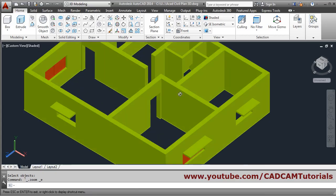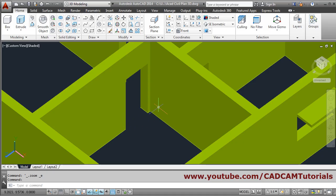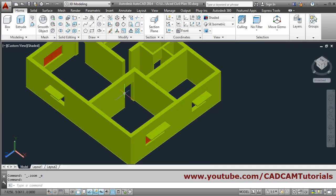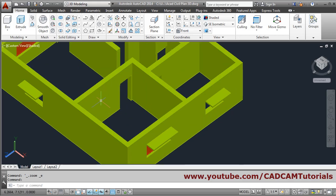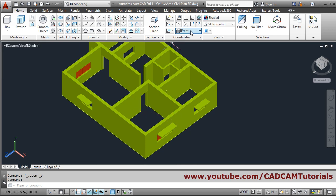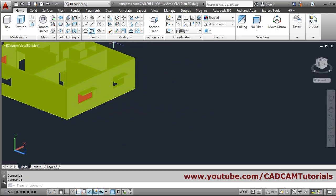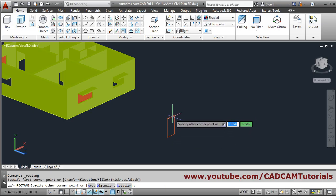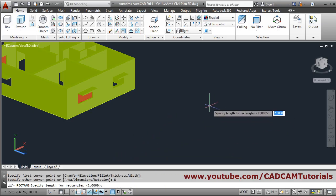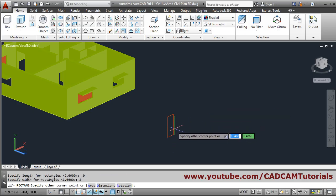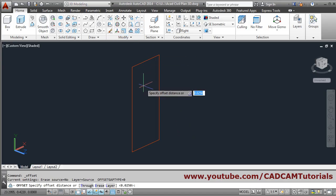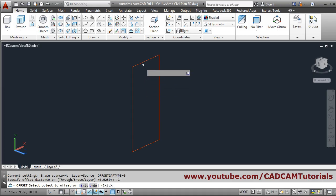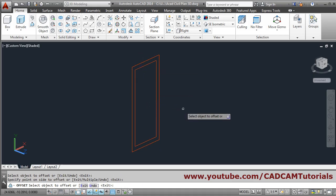Suppose I want to create this door — 0.9 by 2 meter height. This door will be on the right plane, so select right from here. Create a rectangle, give the first point, click on dimension, set the length to 0.9 and height to 2, and click. Then zoom it, and offset by 0.1 inside: click the door outline, then click inside, and press enter.